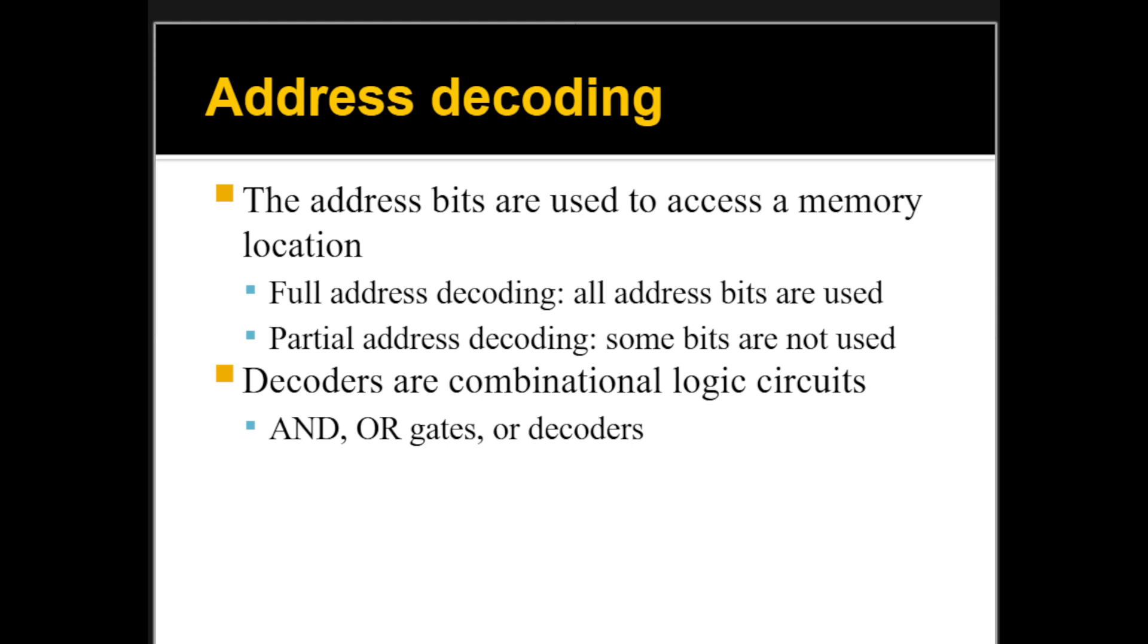The answer is, if you consider all of them, that's called full address decoding. You just have to make sure that the other bits are, for example, 0. So you care about bits 0 all the way to 11, or 0 to 10, which are the first 11 bits, and then the remaining bits, you just need to make sure that they are 0. Or you can not really include them at all.